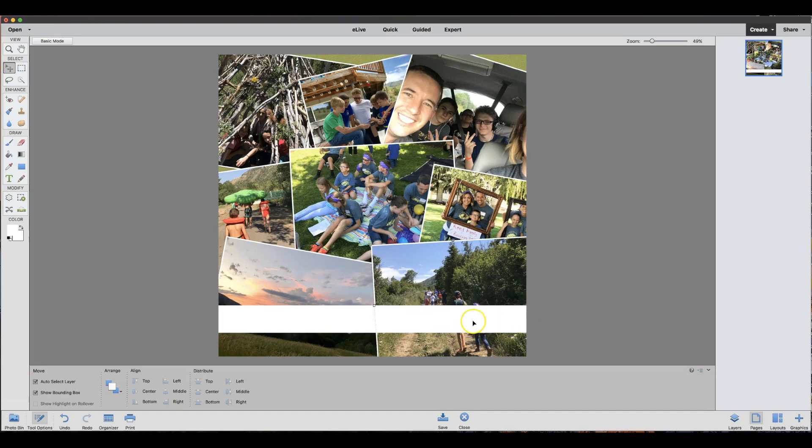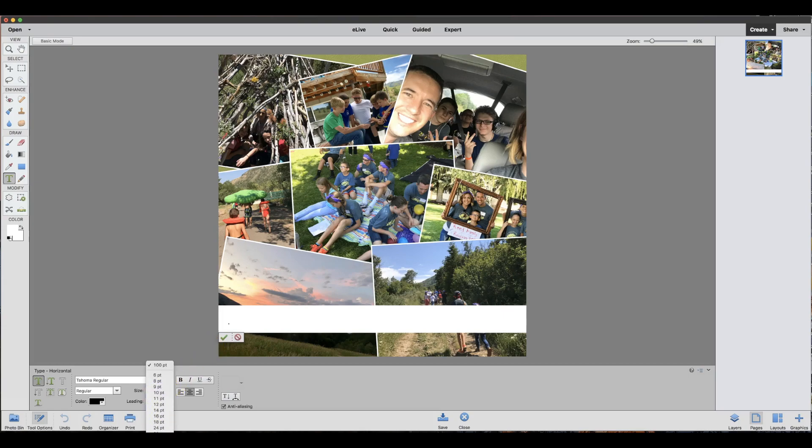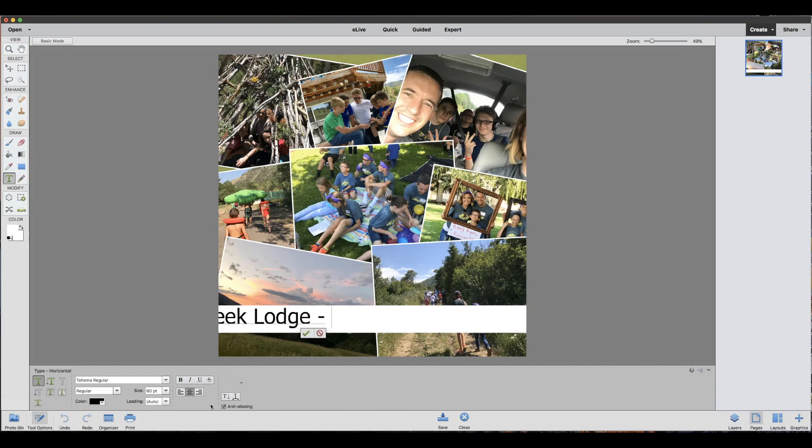Then next I'm going to click the text tool and you can just write, let's size it down just a little bit, where your memento was whether it was a birthday or a vacation. For this we went to Moose Creek Lodge in 2017.